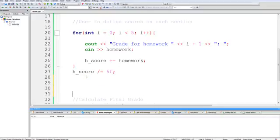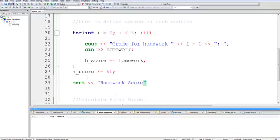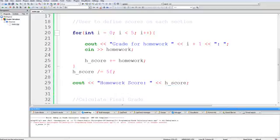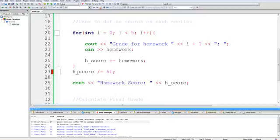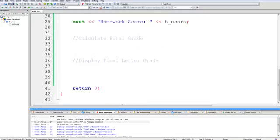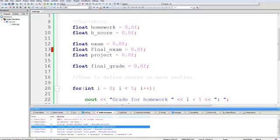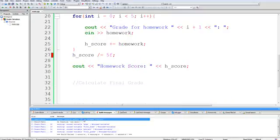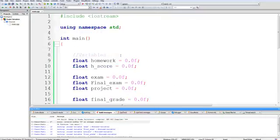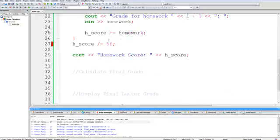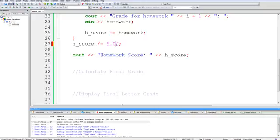And just to make sure I did this right, I'm going to C out homework score and then the value of h score. Let's build and run. Oh, error. Let's see what this says.